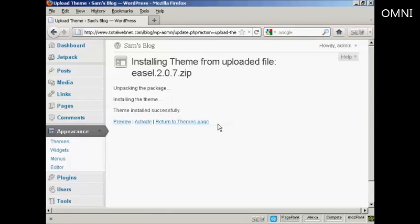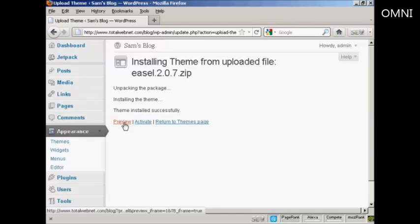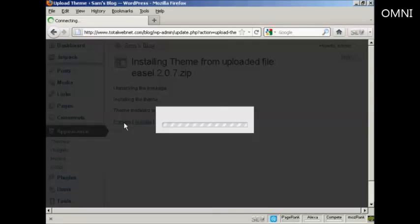There we go, the theme is installed. I need to preview it to see what it will look like. Click here.